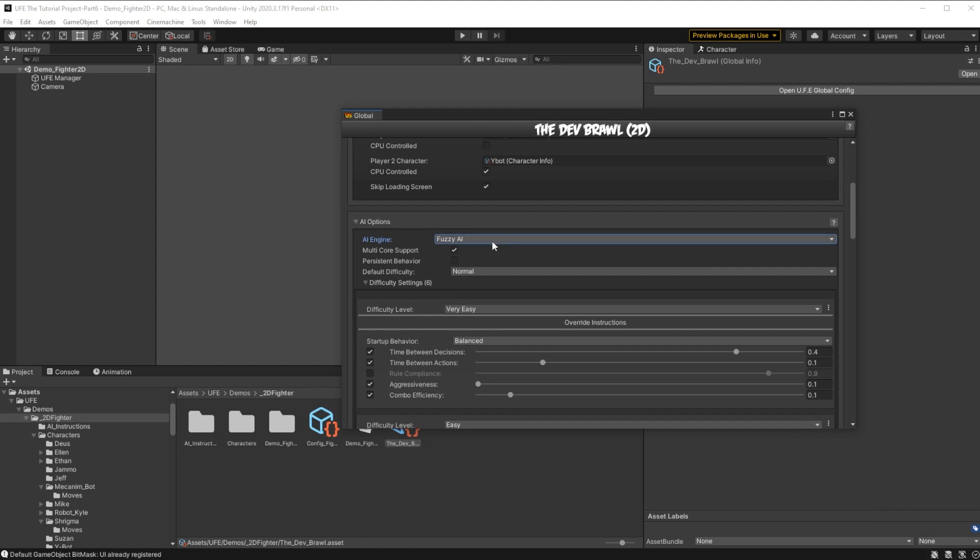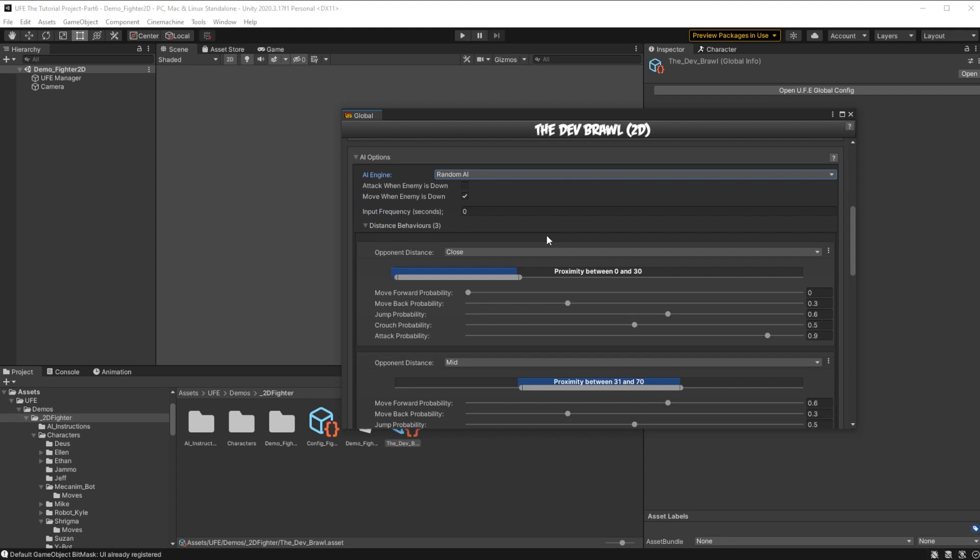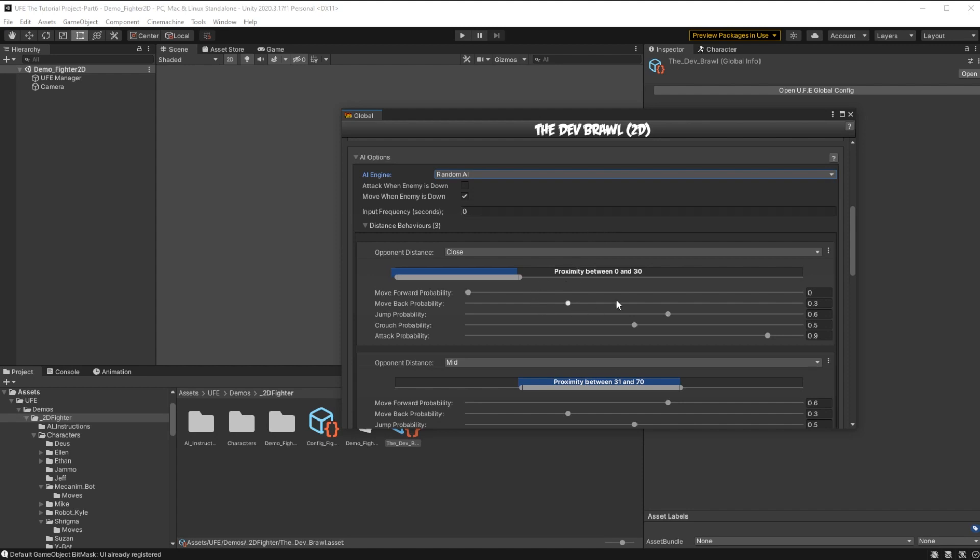We can head down to AI options and see that there are two AI engines available for us to use. The first is Random AI, and Random AI truly is random and very simple. There are no difficulty options or custom behavior. Random AI works by picking random actions from a list of actions it can perform, and if you increase or decrease the sliders between 0 and 1 here, it will increase or decrease the chances of that random action being selected by the AI for its input.